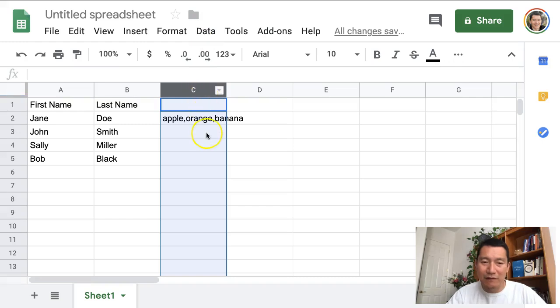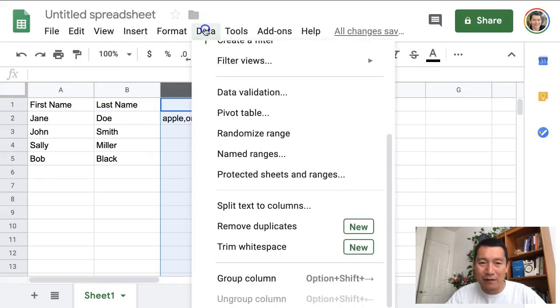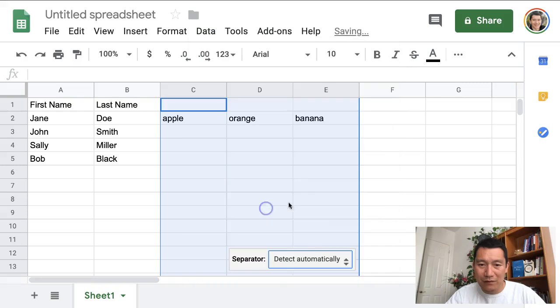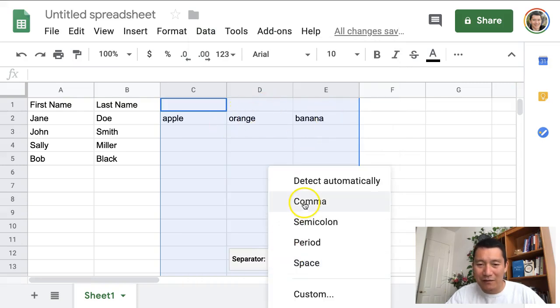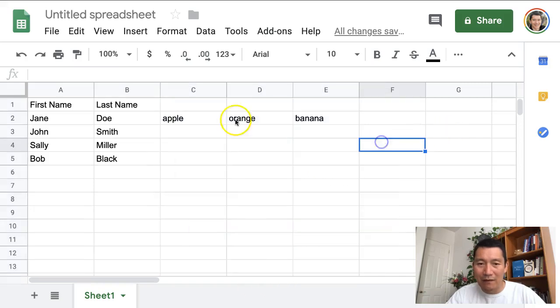Again, let's say you had lots and lots of rows and you didn't want to do it manually. Split text to columns and then now, it already detects automatically. I was going to, I thought I had to choose comma, but it didn't have to do that. So I just click away and there you go.